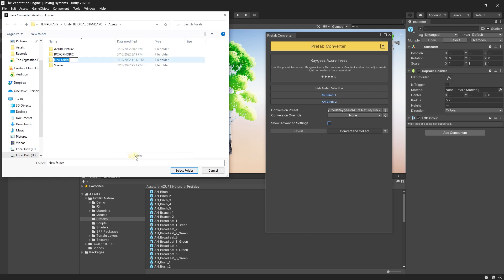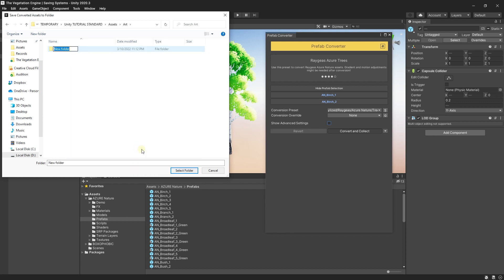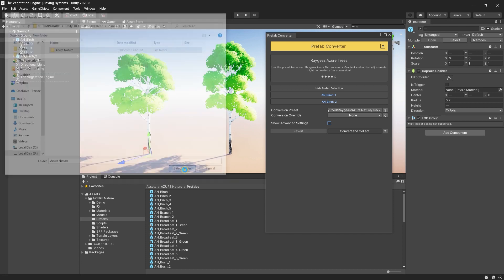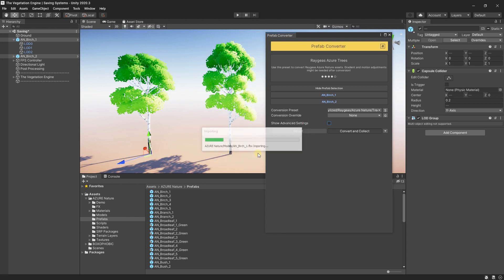In this case, I will go and create a new folder called Art. And inside, I will create a new folder called Azure Nature and select the folder. So right now, TVE is asking me if I should share the common materials or not. If I want to reuse the same materials for these two trees or not. And in this case, I will go to Share Common Materials.